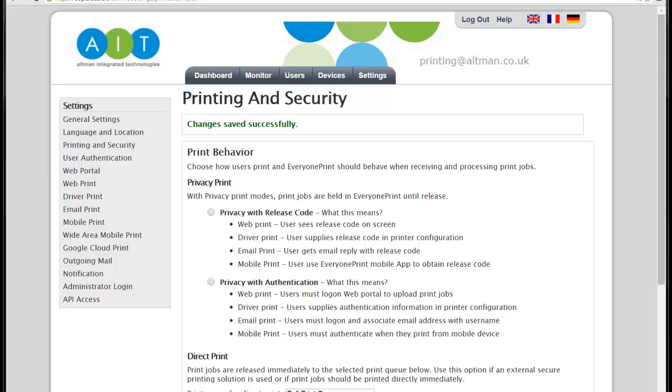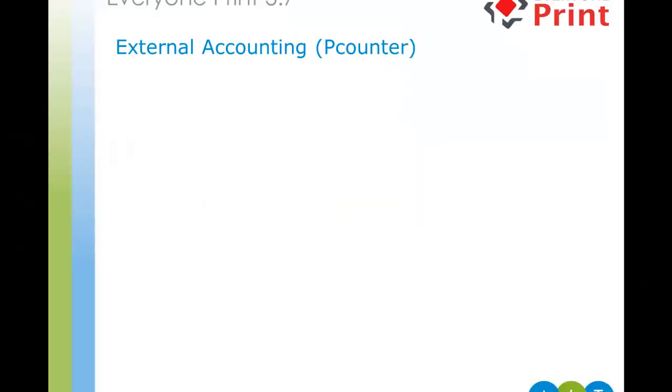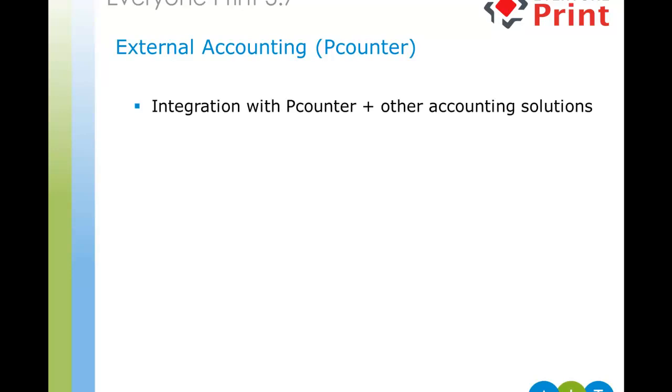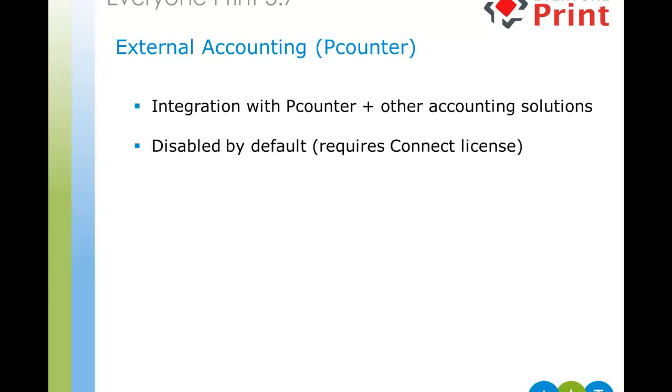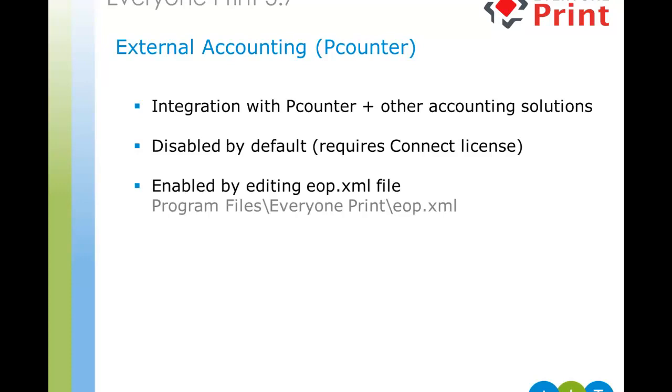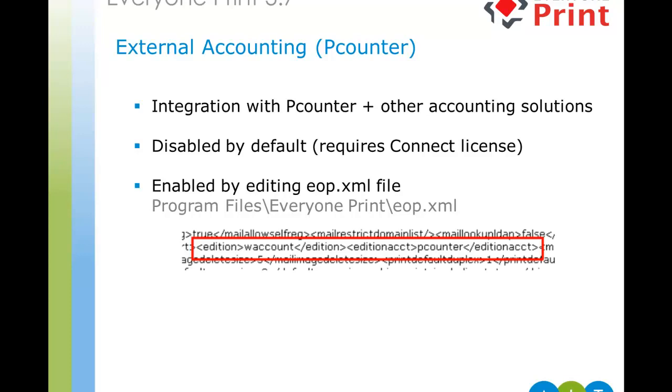So, next up, we'll have a look at external accounting in Everyone Print. So, Everyone Print can be configured to integrate with most popular print accounting solutions. In this scenario, we're using P-Counter. To make use of the external accounting functionality, you'll need at least an Everyone Print connect license. As Sean mentioned earlier, there are multiple license options for Everyone Print. So, for this functionality, you need at least a connect license. It also works with connect professional and enterprise as well. As we're using P-Counter, we also need a P-Counter Pro license actually installed on the Everyone Print server. So, the external accounting options are disabled by default. So, should you require them, you need to edit an XML file. The XML file is located in the program files Everyone Print folder. And as you can see on screen, there are two values that need changing in the XML file. These depend on the accounting solution you use, but documentation is available to advise on each specific accounting solution.